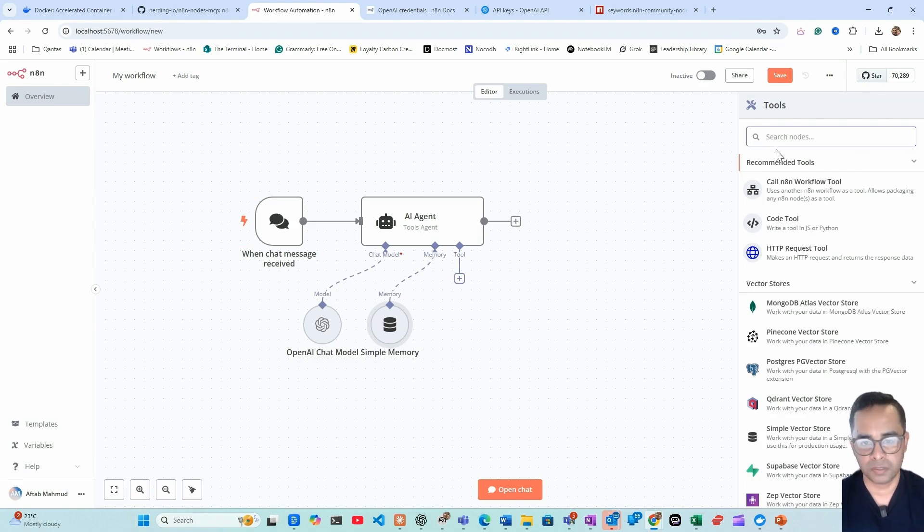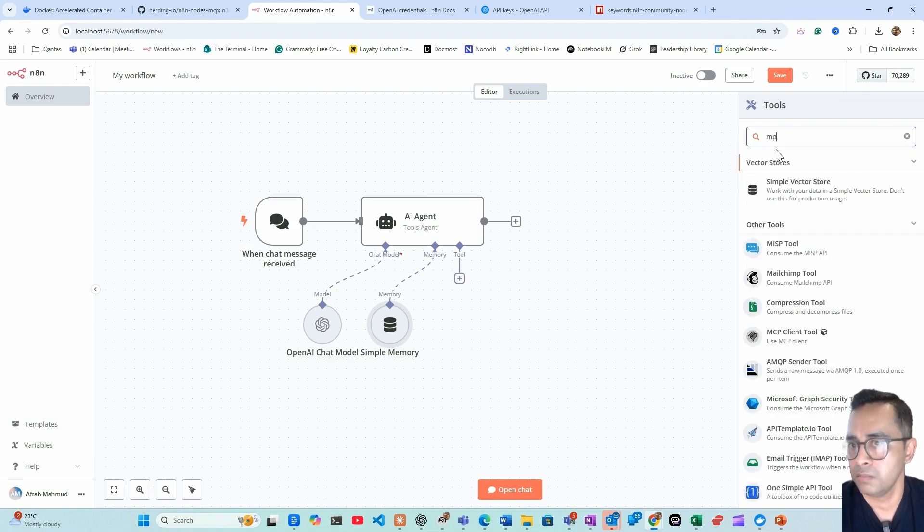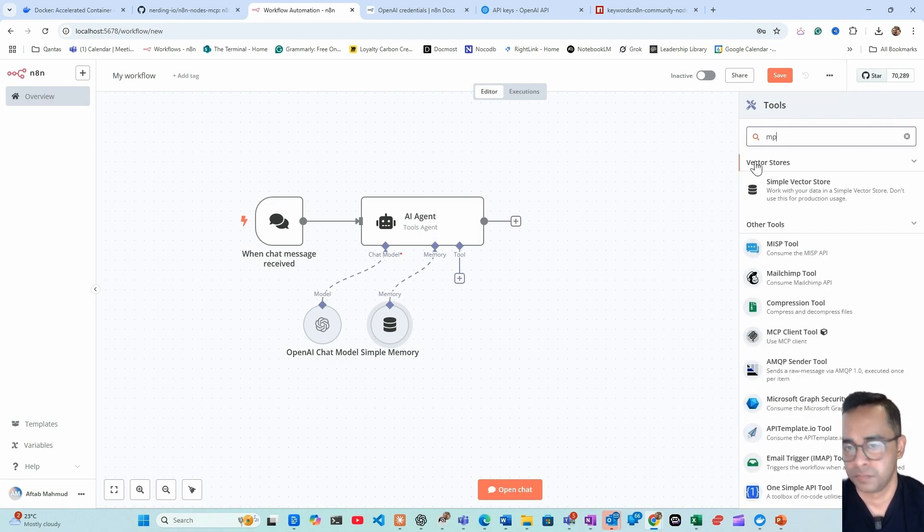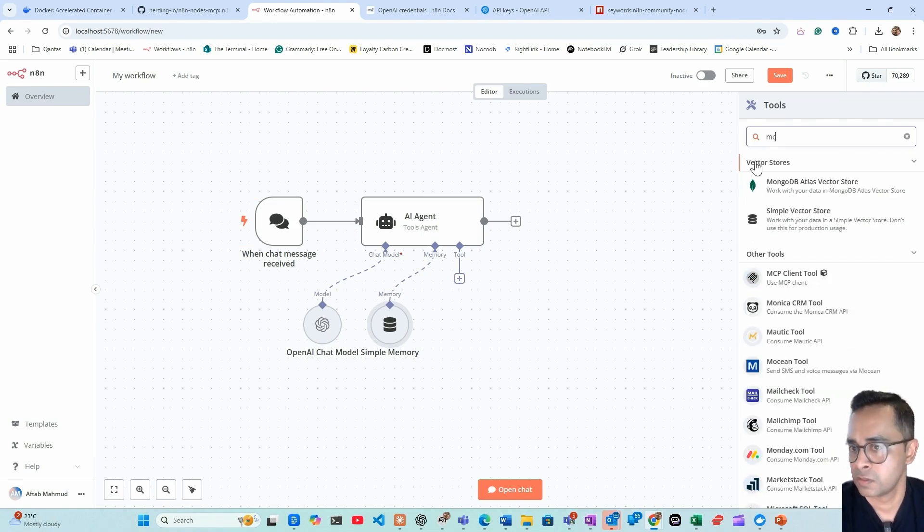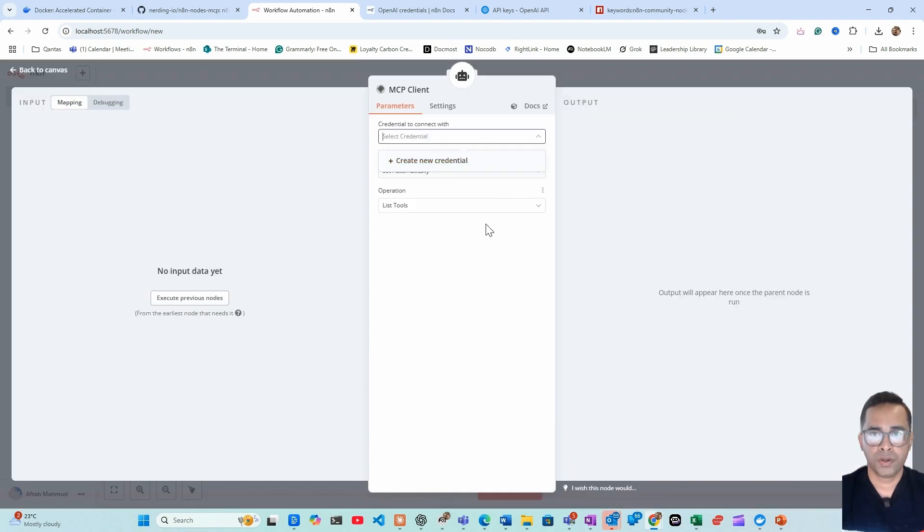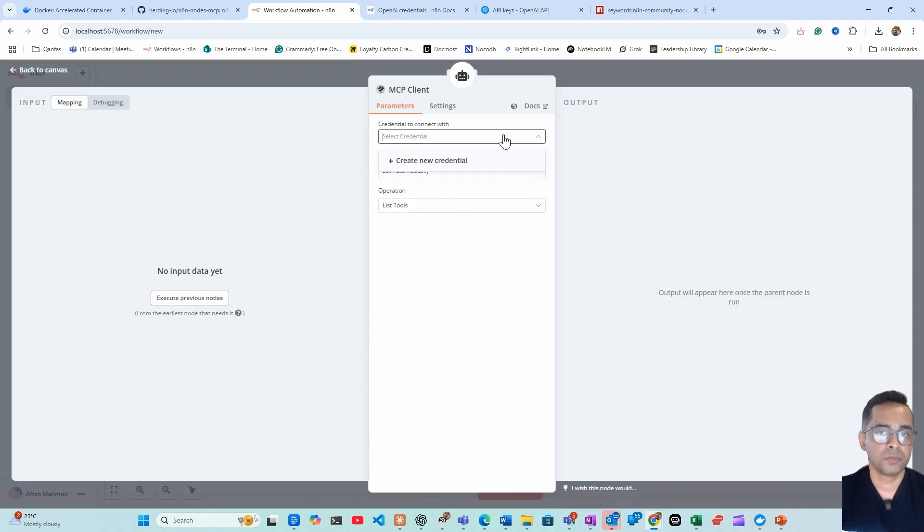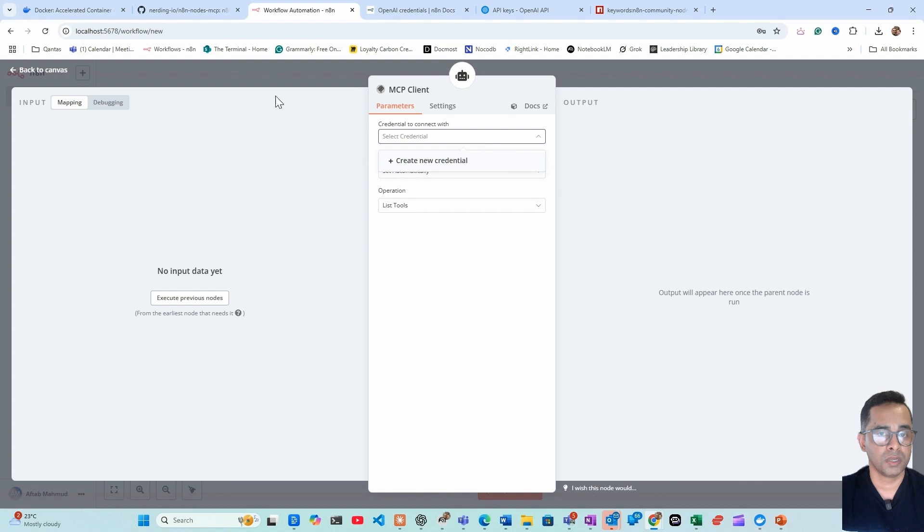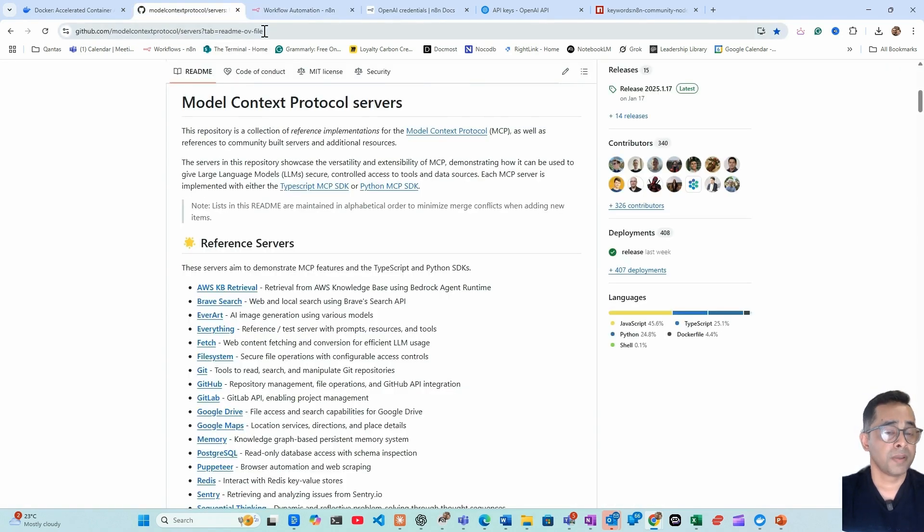And then we need to use, this is where we will be using MCP. MCP, there you go. We need to create a credential. So to create a credential we'll be using the Brave Search. We need to create a credential just for Brave Search. To do that we need to go back to the GitHub page for MCP.